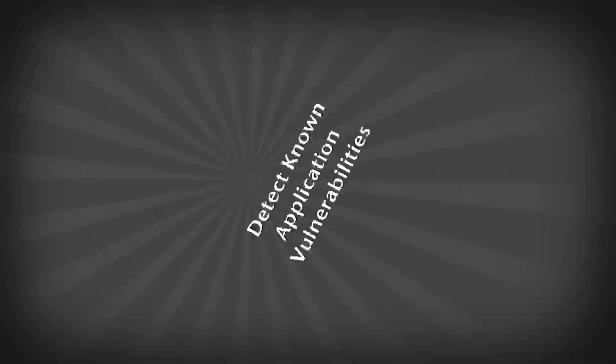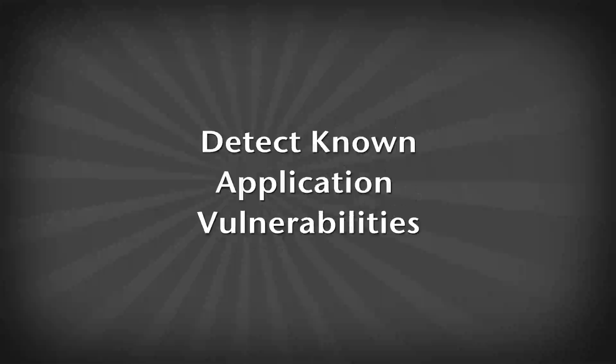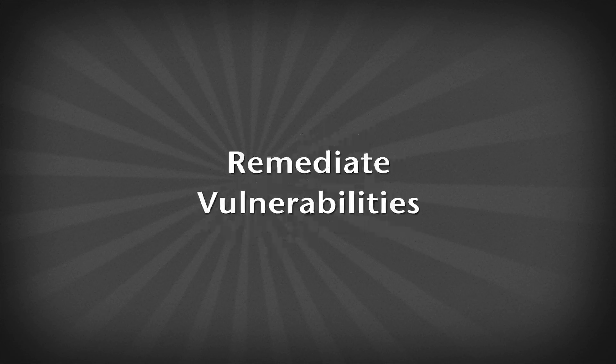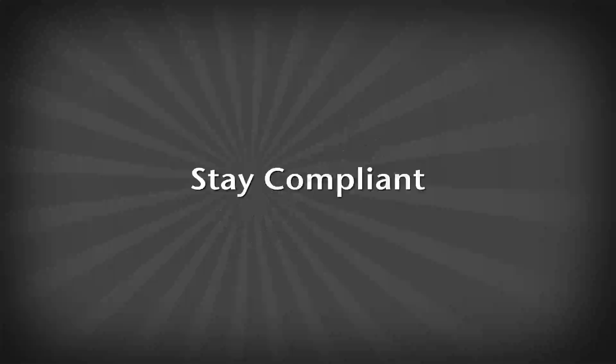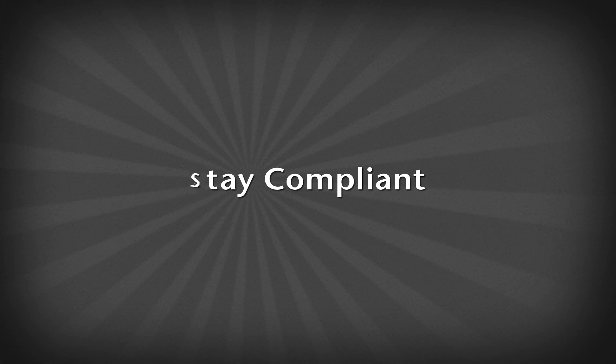This video will show you how easy it is to detect known application vulnerabilities, remediate those vulnerabilities, and prove to your boss that your systems are in compliance.